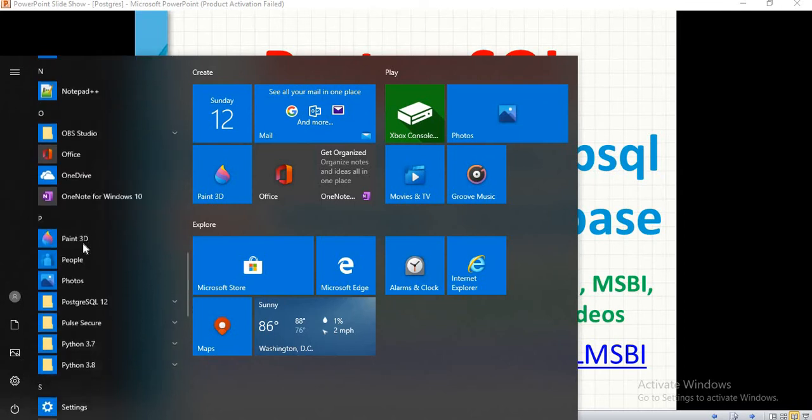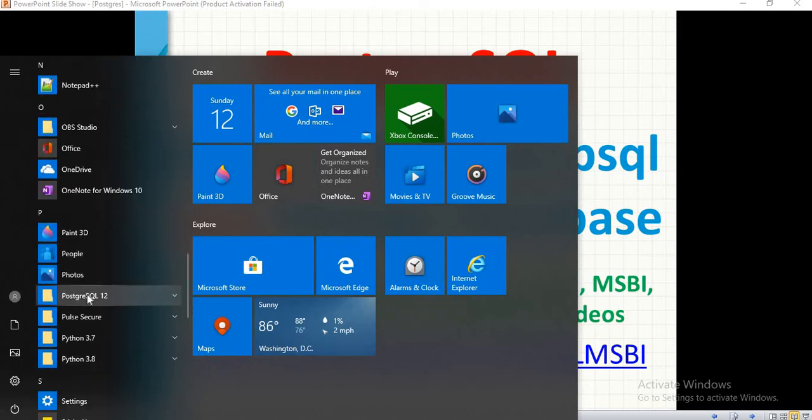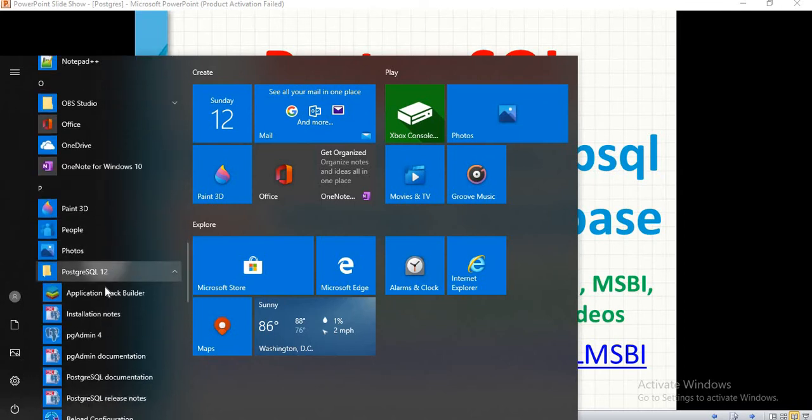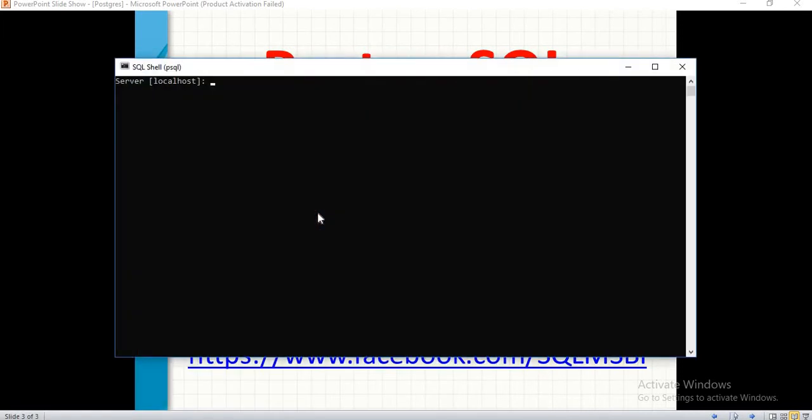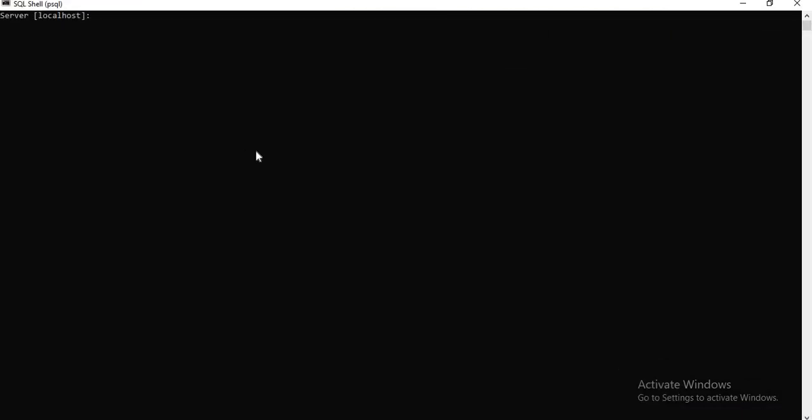There in PostgreSQL 12, you can see here PSQL. Once you open it, you will get this one.